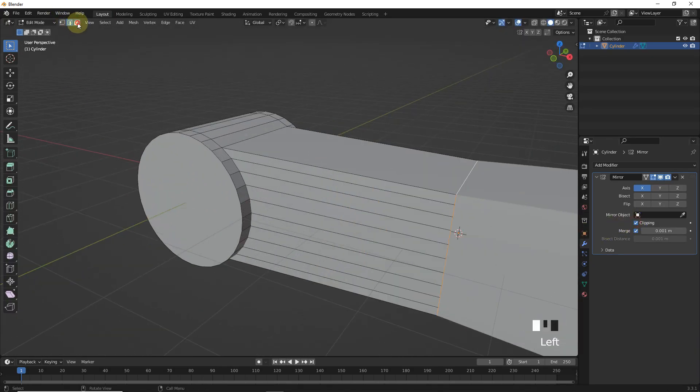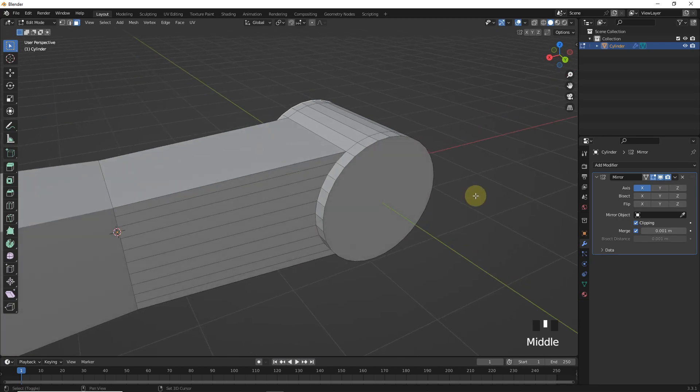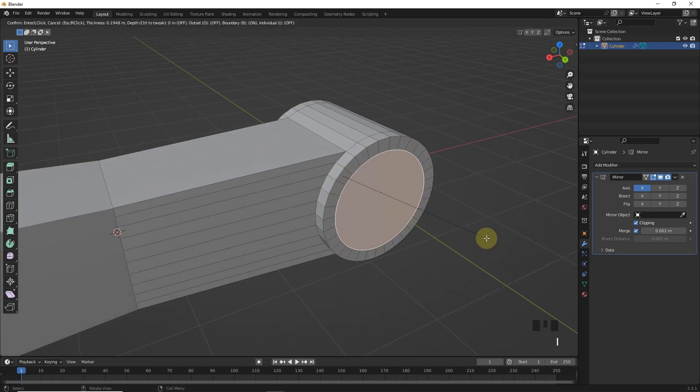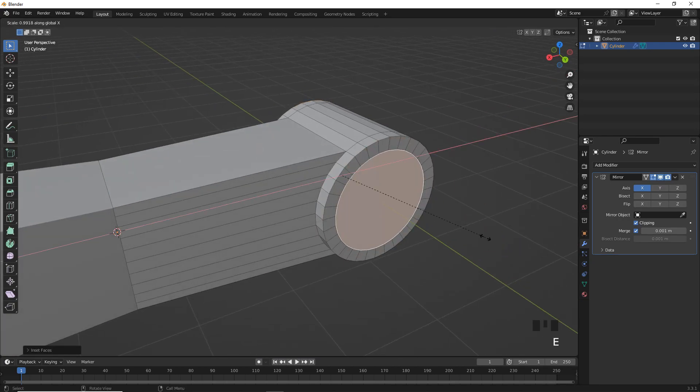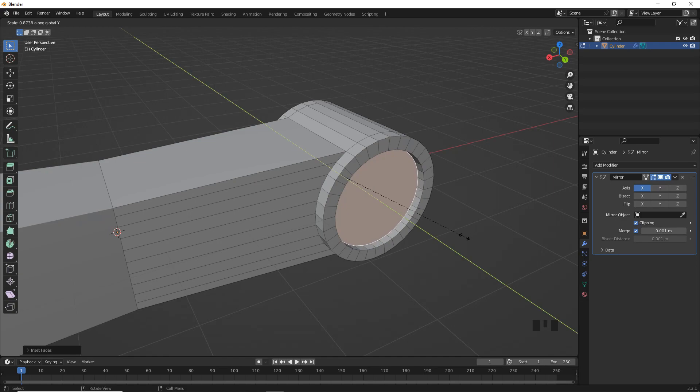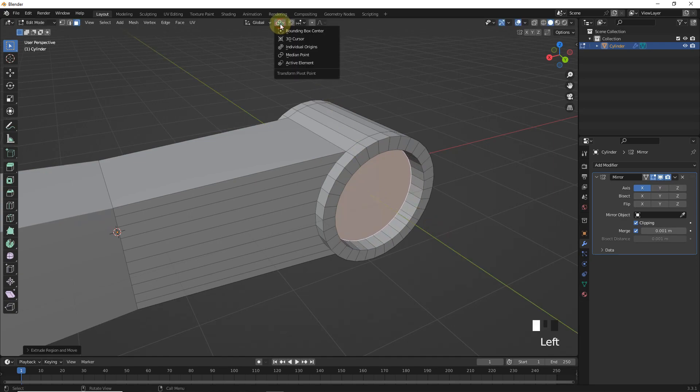Now select these faces and press I for insert face, leave here. Now press E for extrude then scale on Y axis like this. Now change to individual then scale like me.